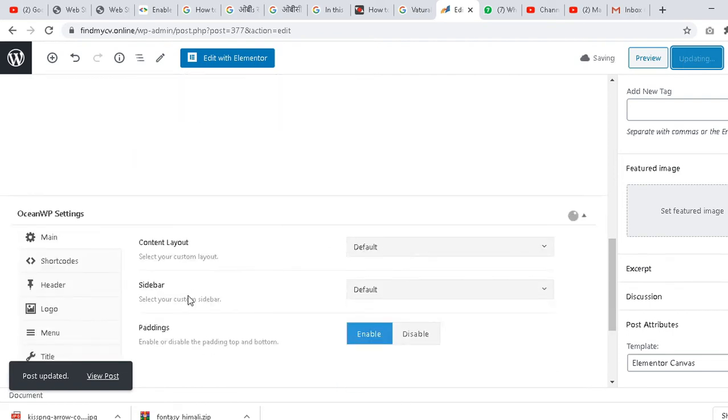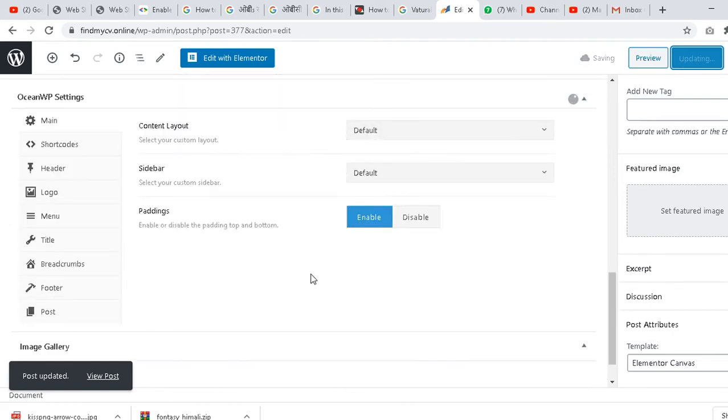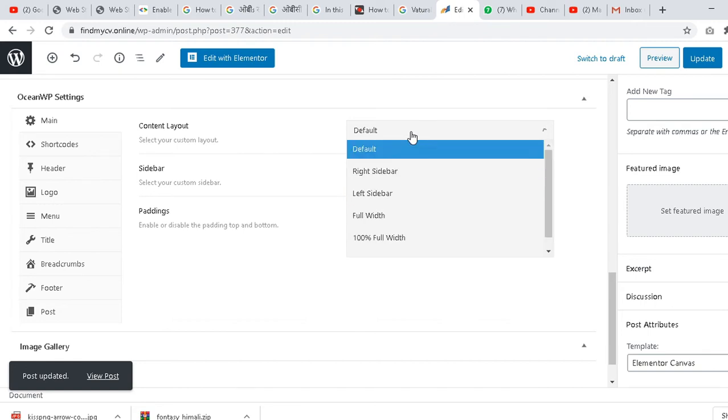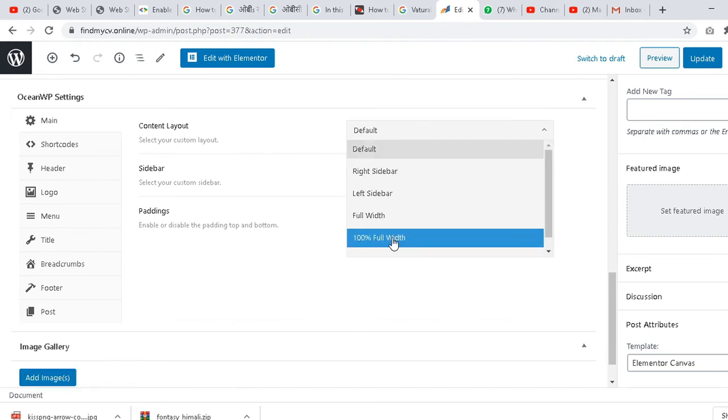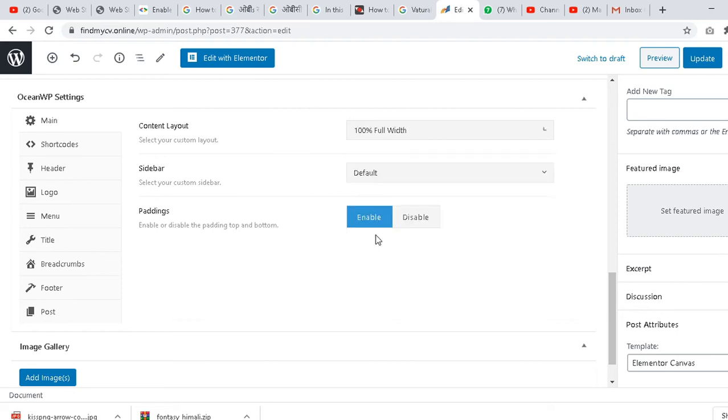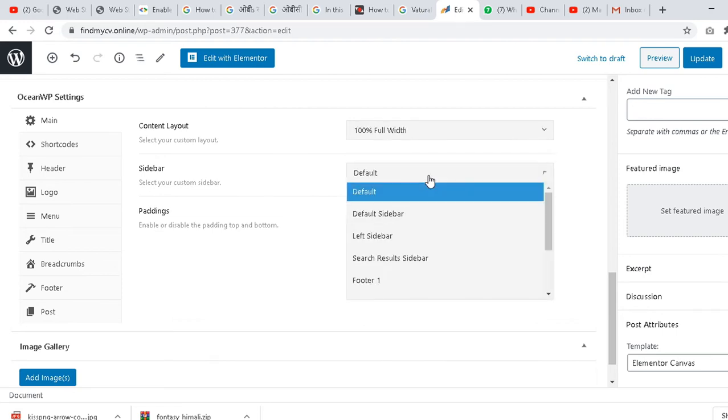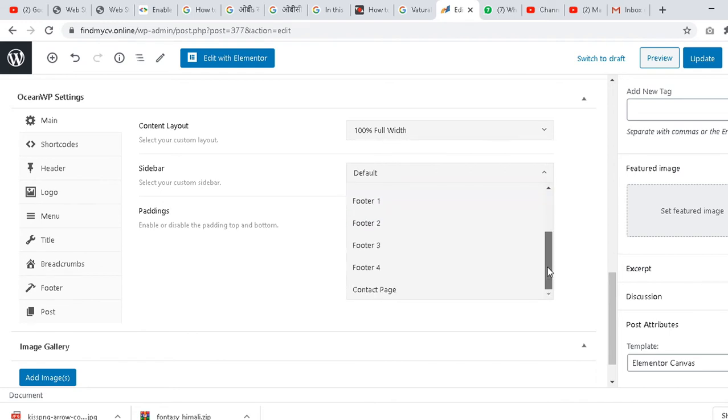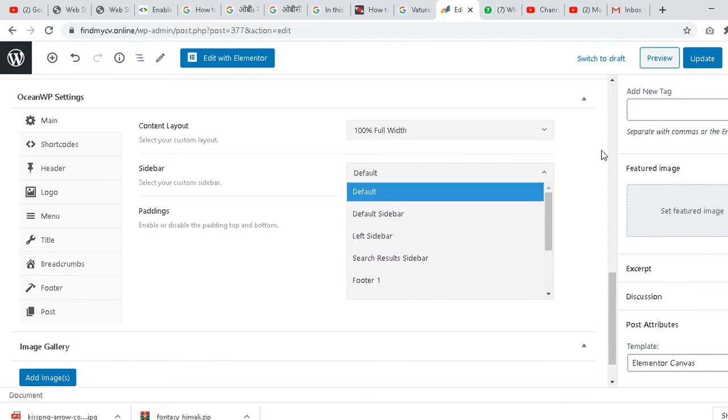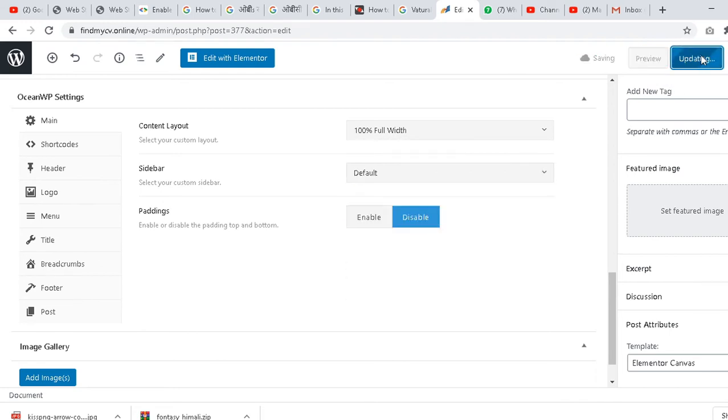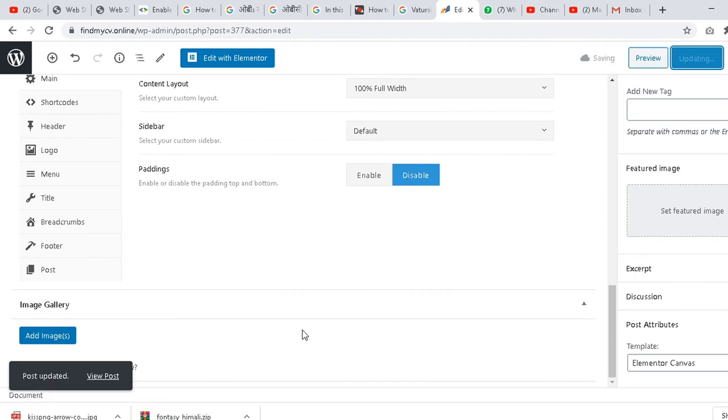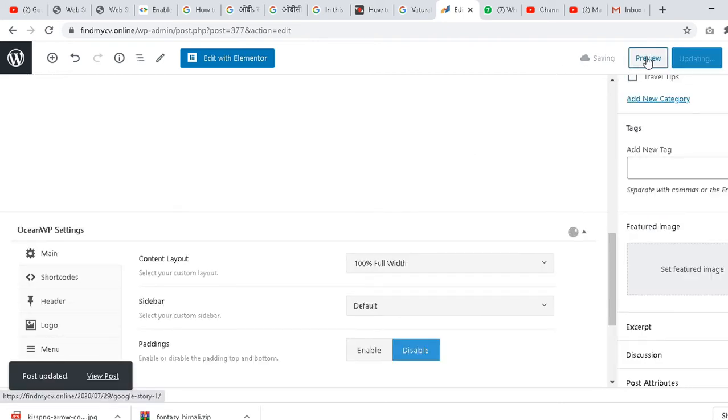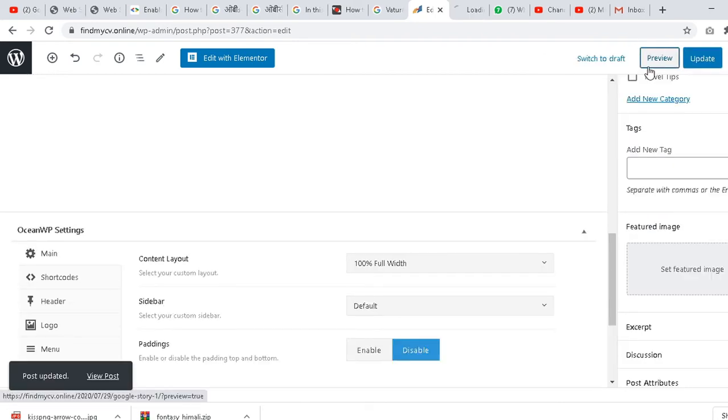Now I have updated. You have to see whether some more things are there. Select content layout 100% width. Then padding - disable if something is there. Then update again. Everything is okay. Let's see the preview again.